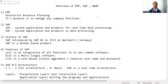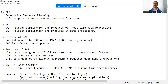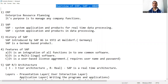Hello everyone. My name is Rahul Mehta. In this video, we will start with the overview of ERP, SAP, and then we will jump onto ABAP.